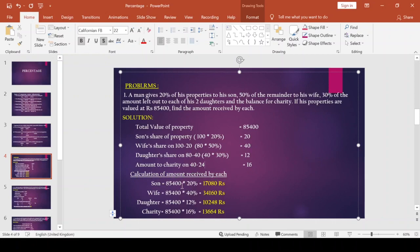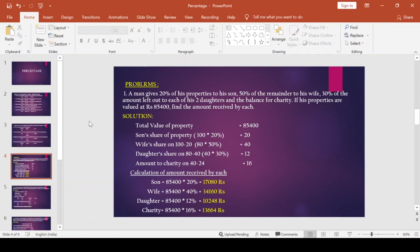Final amount calculation: Son = 85,400 × 20% = Rs. 17,080. Wife = 85,400 × 40% = Rs. 34,160. Each daughter = 85,400 × 12% = Rs. 10,248. Charity = 85,400 × 16% = Rs. 13,664. This is the complete answer for problem one.